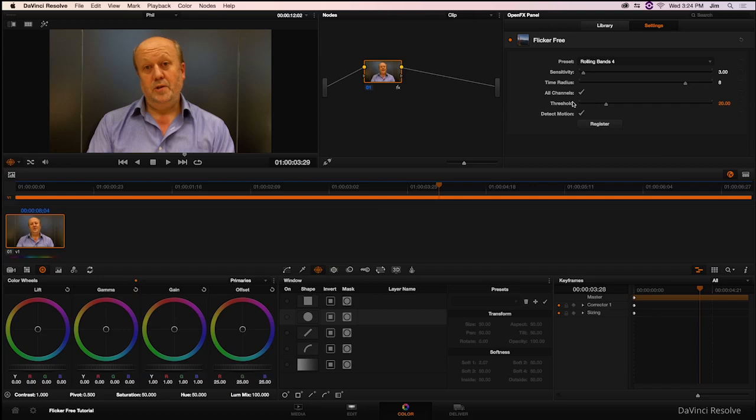After that is Threshold. Threshold is telling Flickerfree to look for its flicker within a certain brightness range. So the higher this number is, the more of a flux in light that we're looking for to get rid of. In other words, this parameter is telling us what the flicker is supposed to look like.